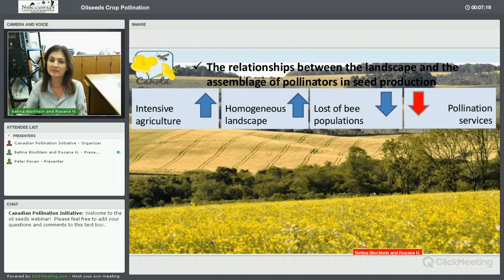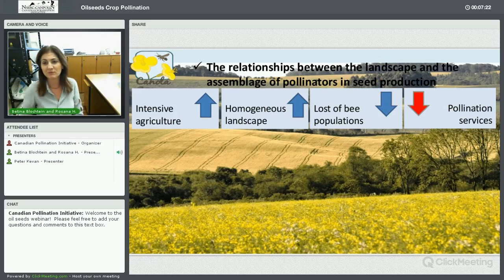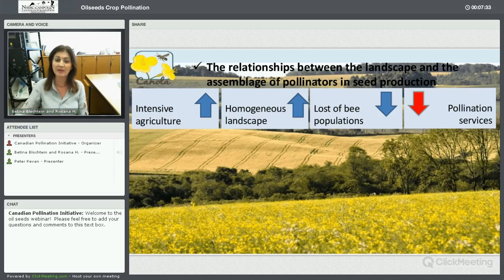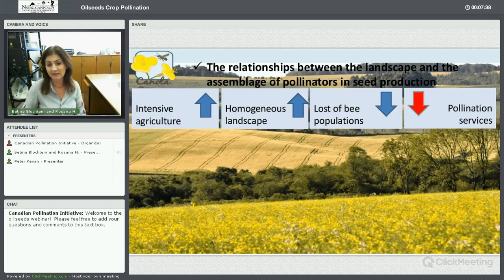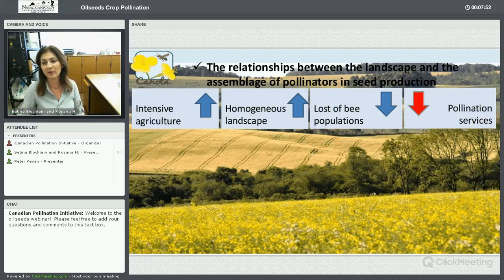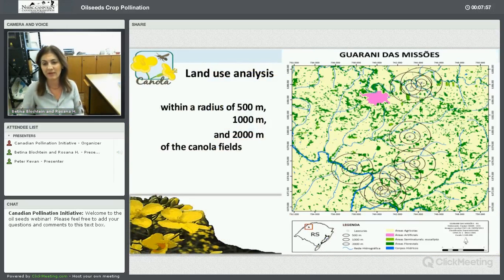Another point is the relationship between landscapes and pollinators. We are showing the agricultural landscape here in South Brazil, where we have intensive agriculture. Consequently, we have a homogeneous landscape and a big loss of bee populations. Then the pollination services are relatively low.